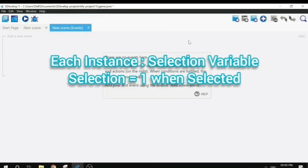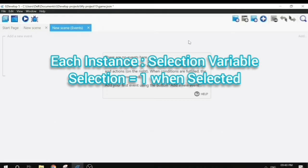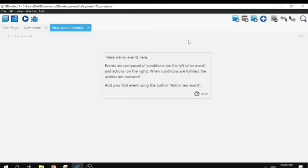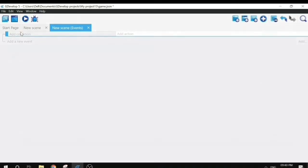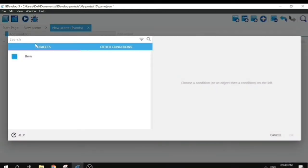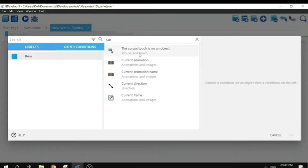Each instance is going to have a selection variable which will be one when the object is selected, and the color of the object will be green. To select the object we need to click on it, so we will start by adding an event to the scene to check mouse click on a sprite object.